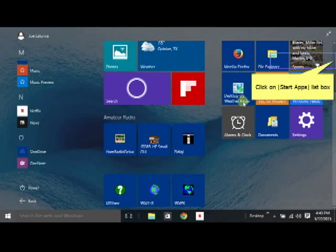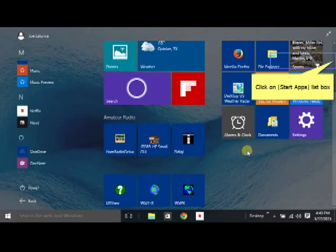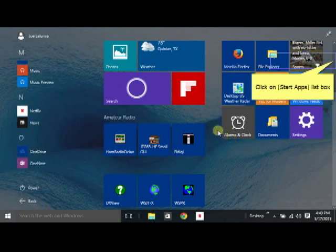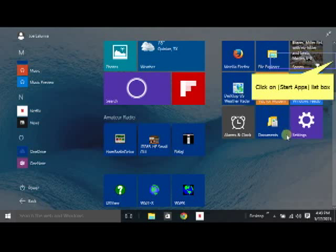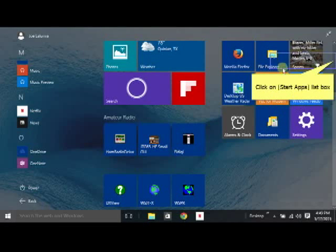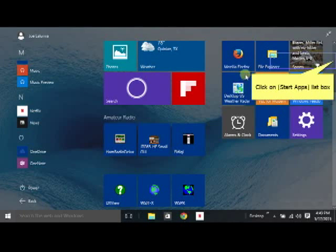So just showing you a few of the groups that I've set up here in the metro tiles. This is not how it comes when it first arrives. It comes with some default little metro tiles there. And then you get to arrange them how you like them or delete the ones you don't want.